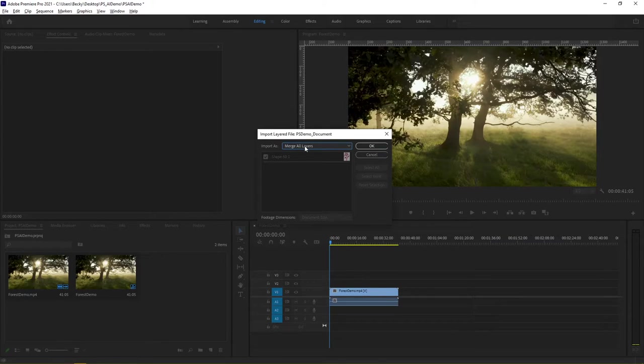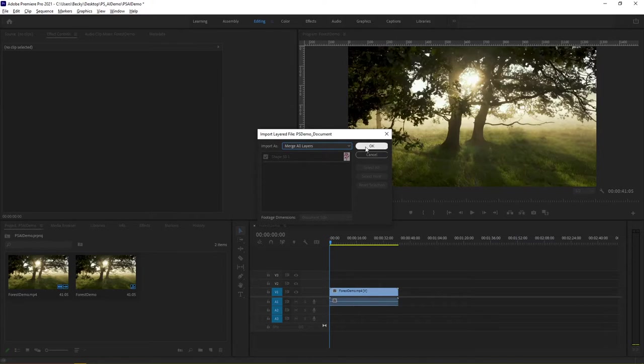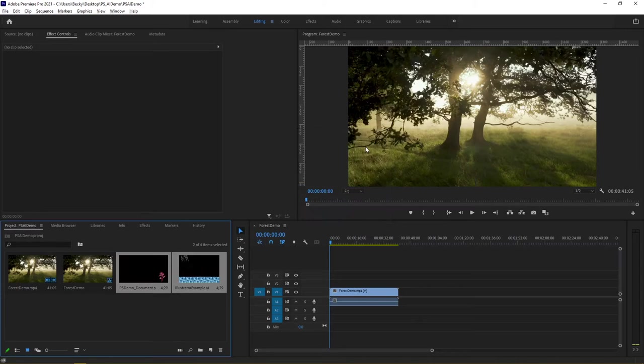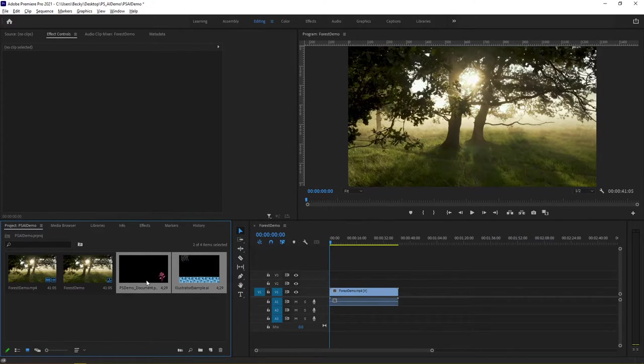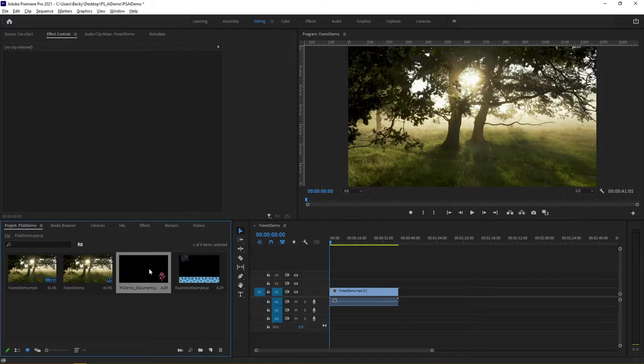Normally what you will want to do is just merge all your layers. So here for example it's referencing that Photoshop document. You can see that it's looking at the shape in the background. I'm going to tell it okay and now you can see both of my elements have now appeared.